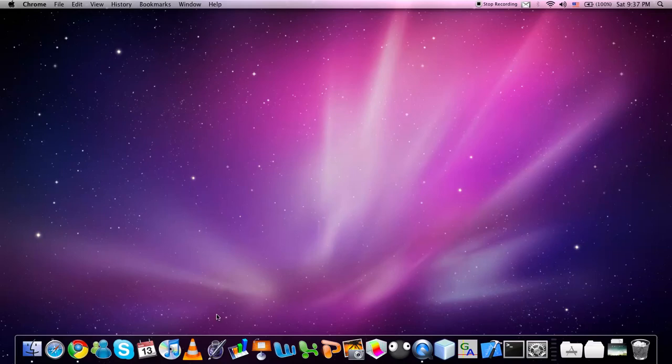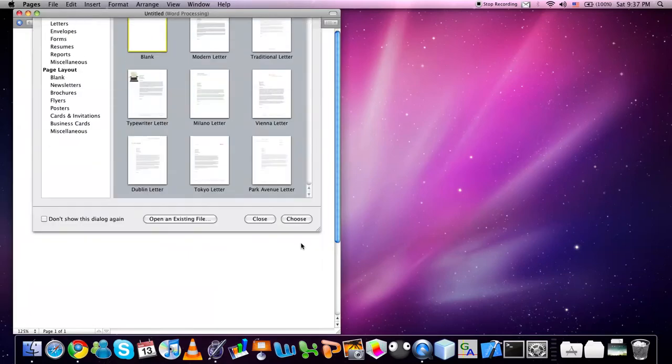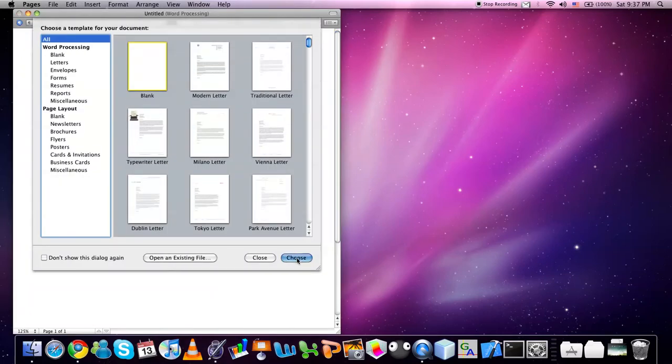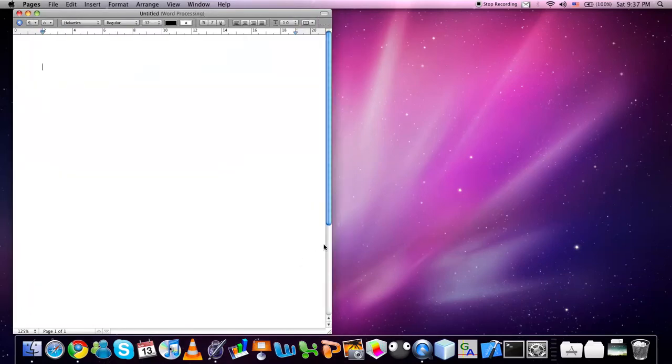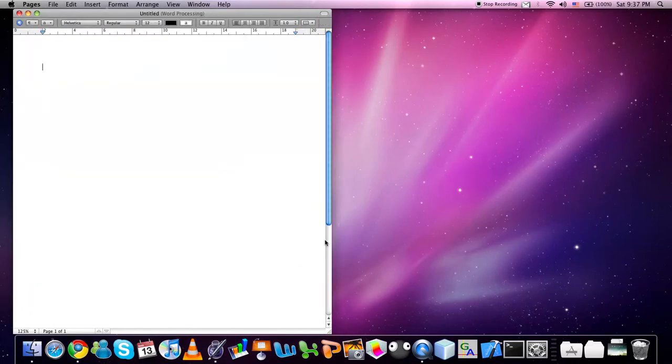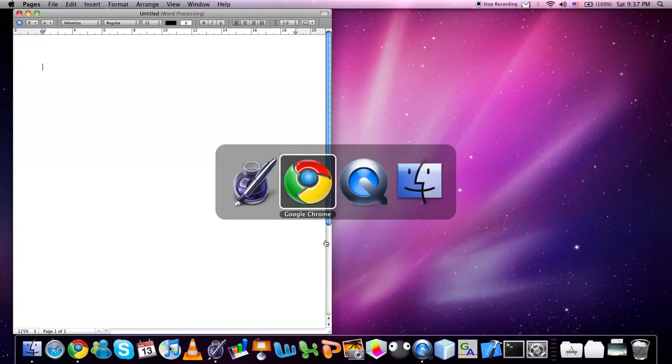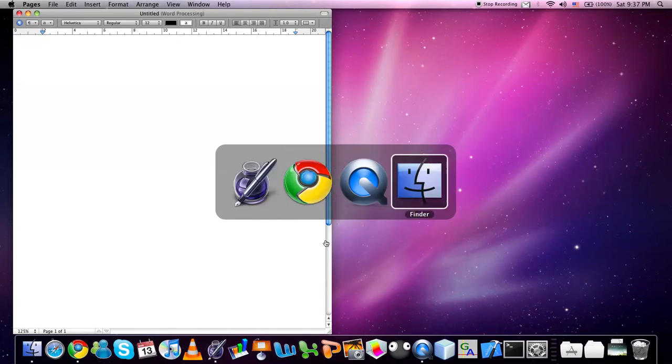Another very useful keyboard shortcut is the Command tab. If you hold Command key and then tap the tab, you can switch between the open applications.